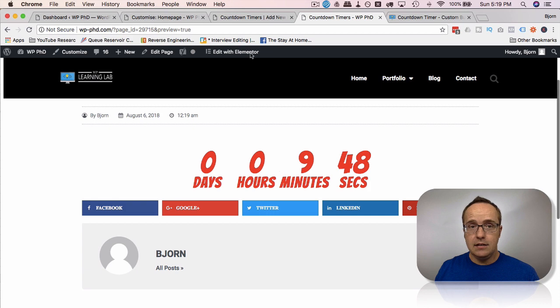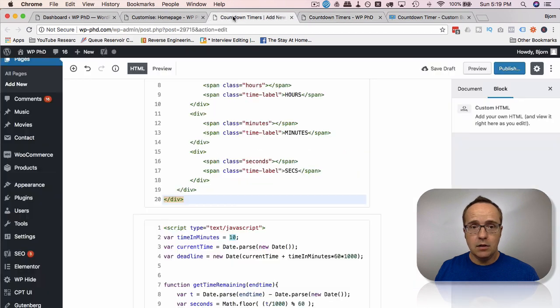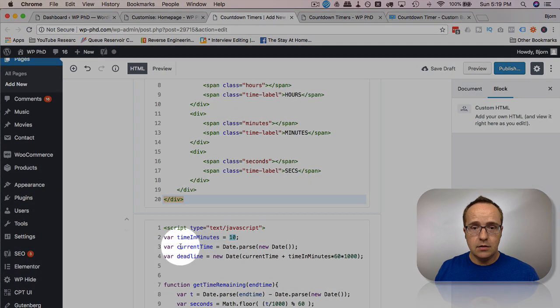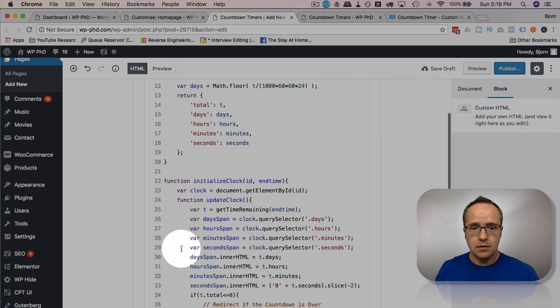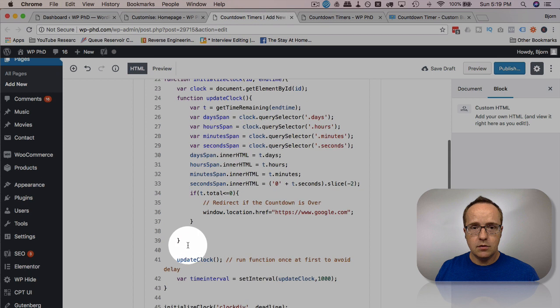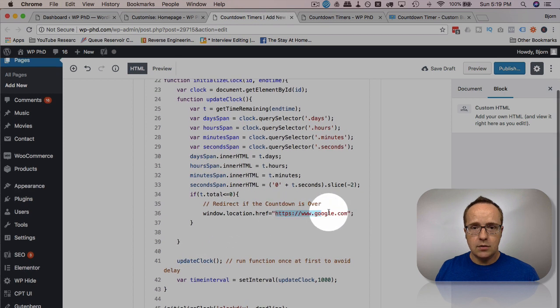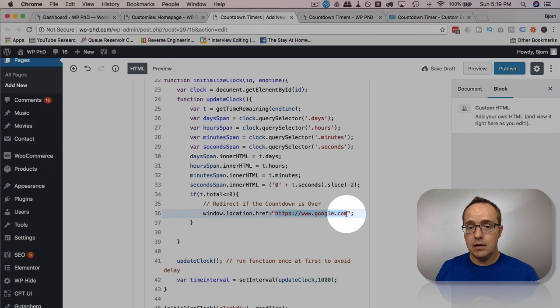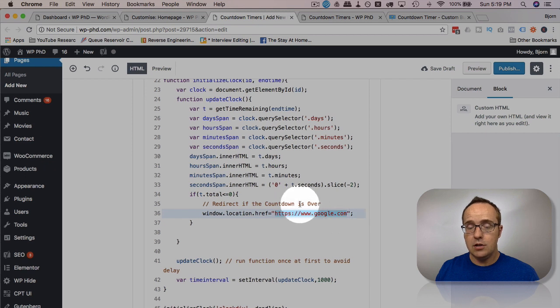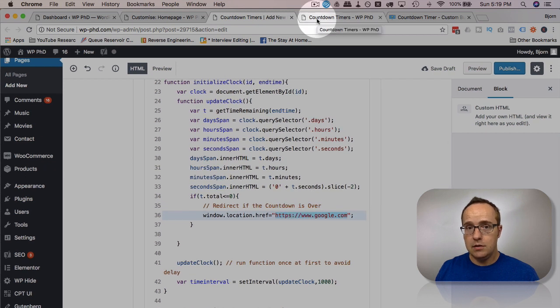And then at zero, you can redirect to a different page. So when it hits zero, we scroll down here, we change this reference to google.com to any reference you like. And that's going to redirect to a different page when that countdown timer runs out to zero.